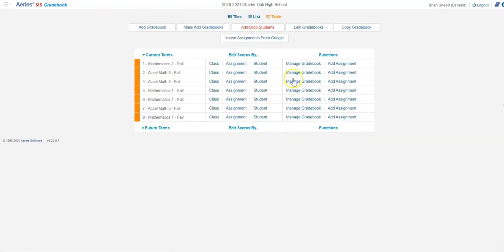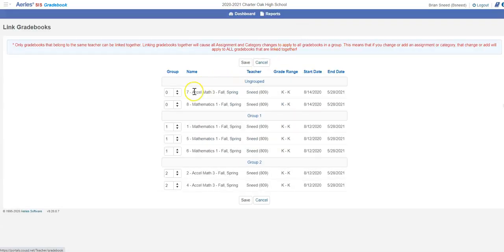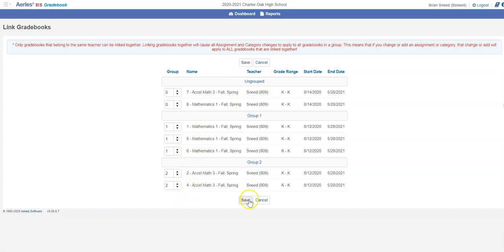The last thing you want to do is once you've got that all in there, link your periods together and you're good to go. You're ready for the year.